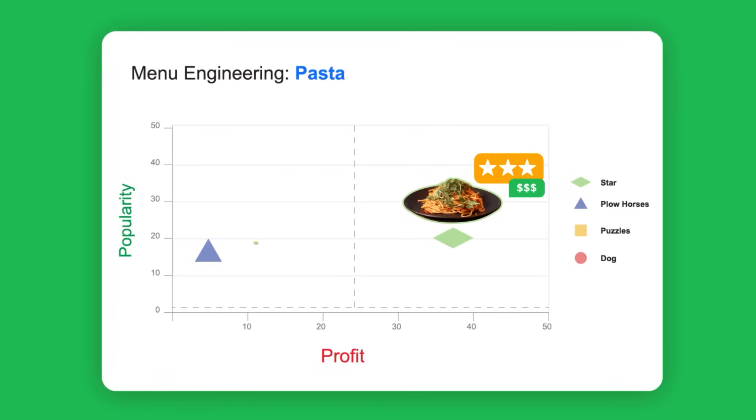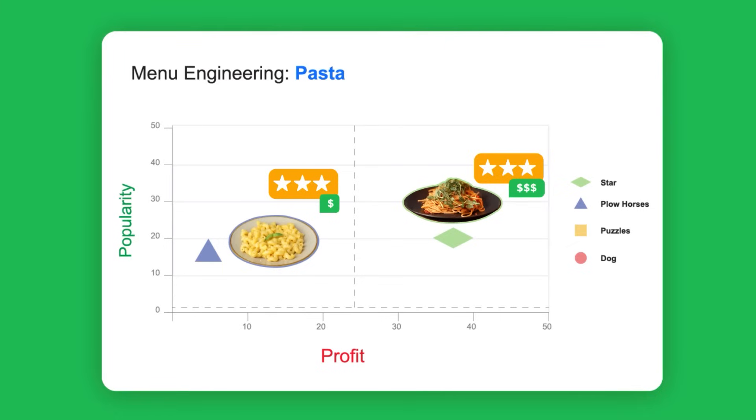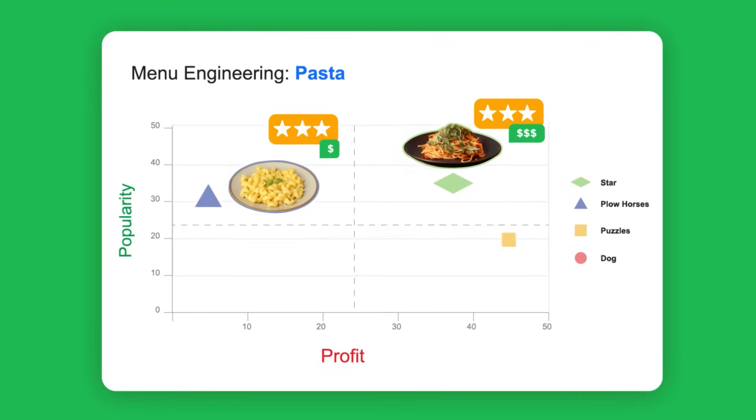Plow horses are popular but less profitable. They're steady sellers, but you may want to consider raising prices or lowering costs.